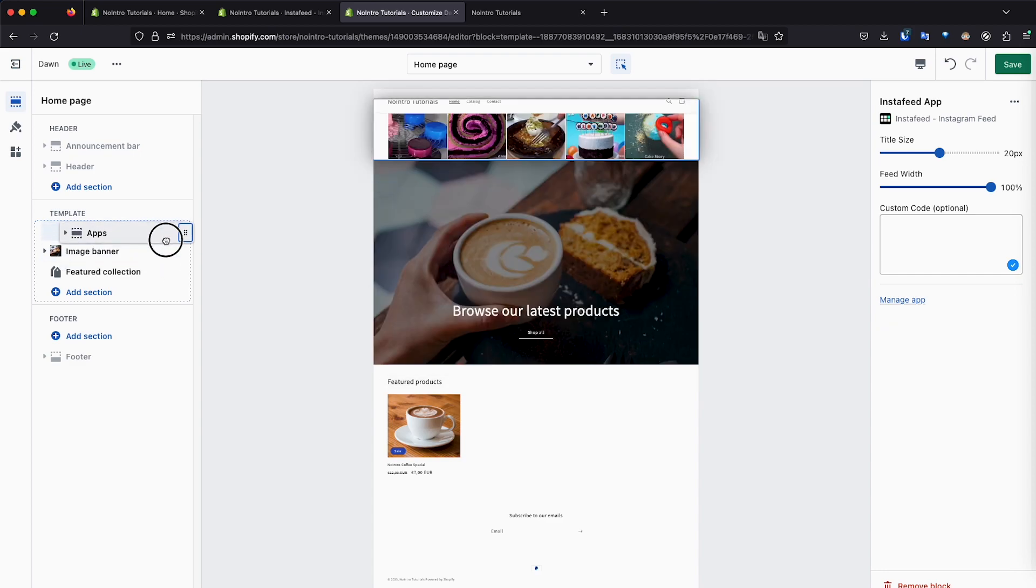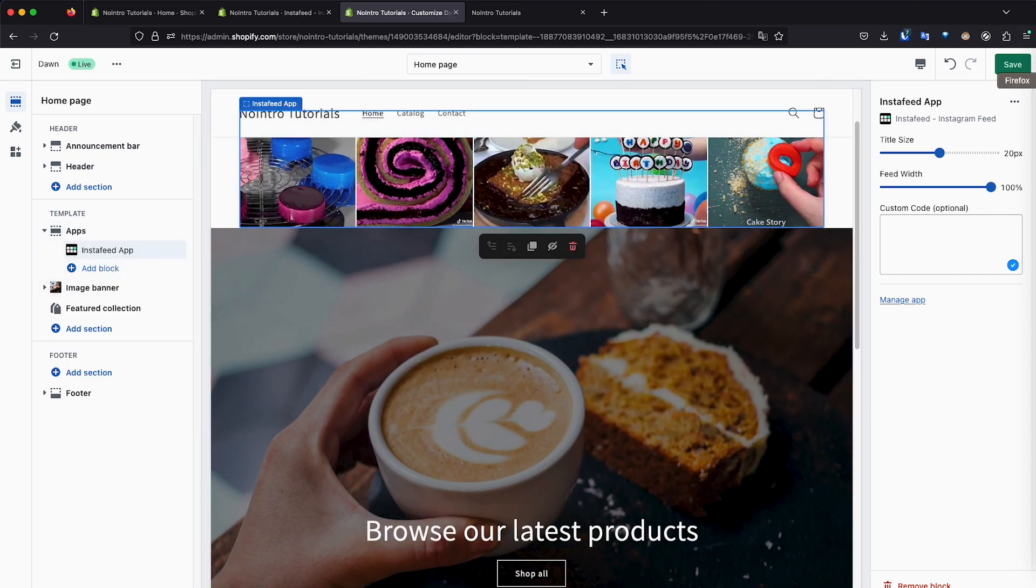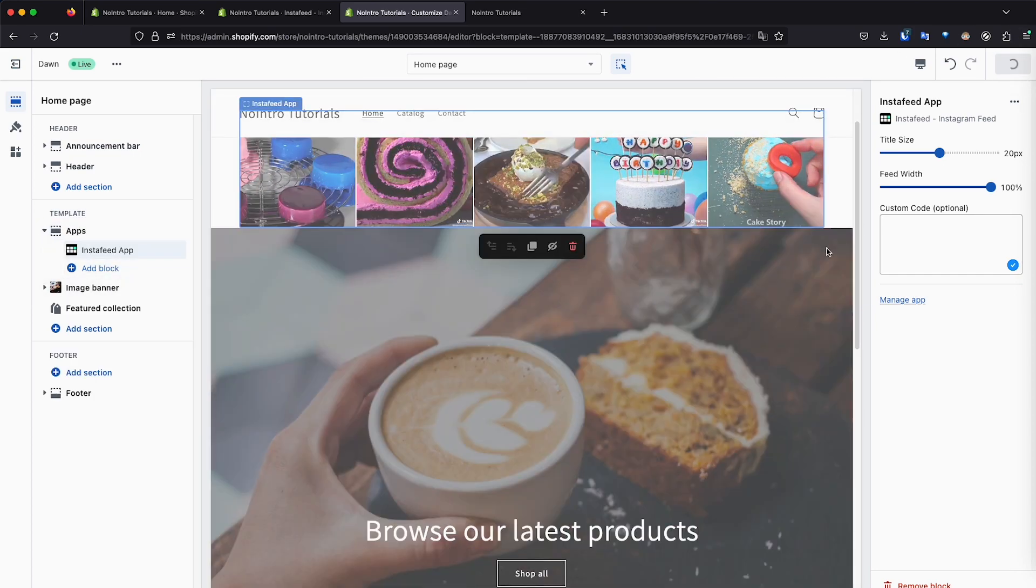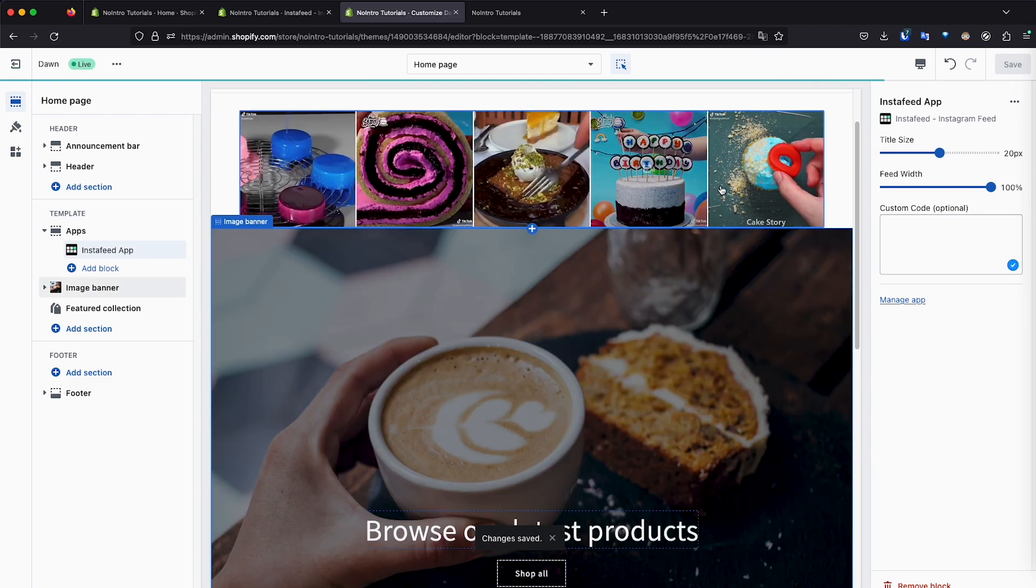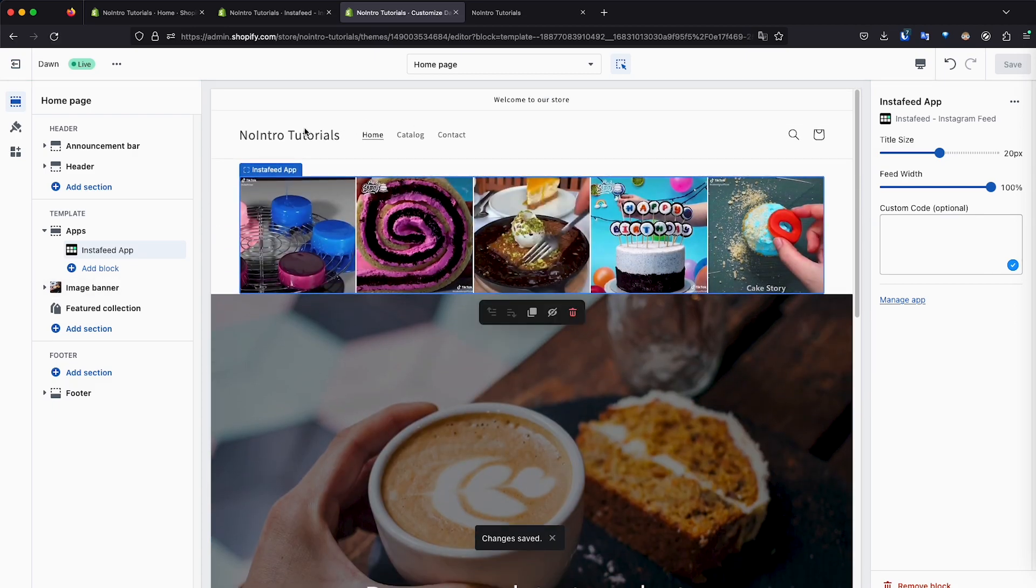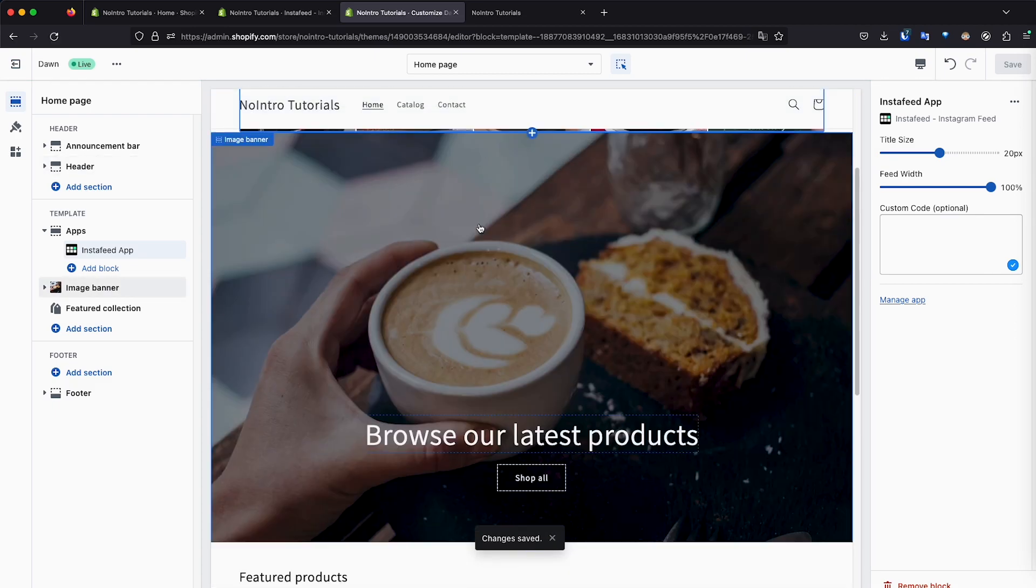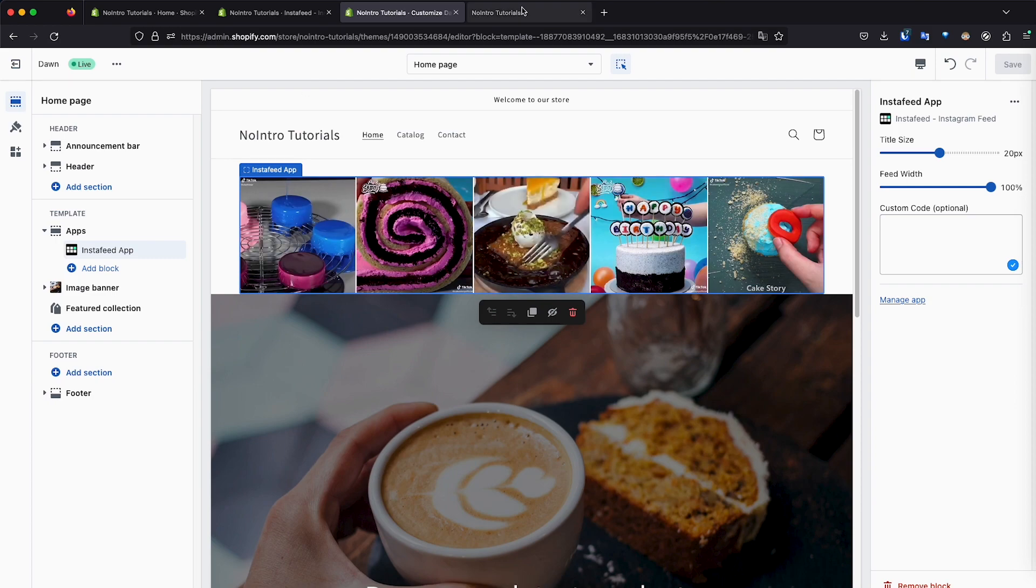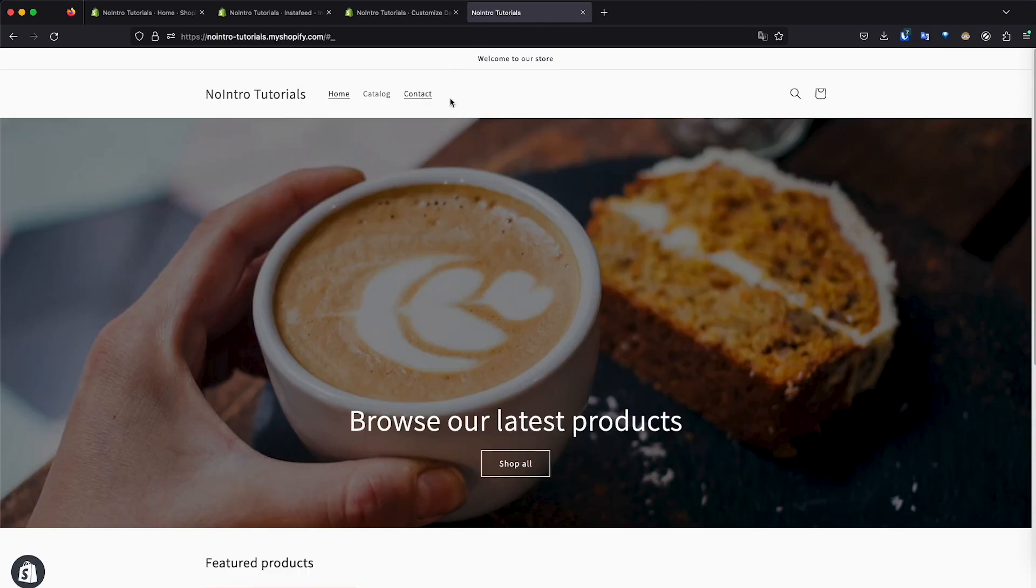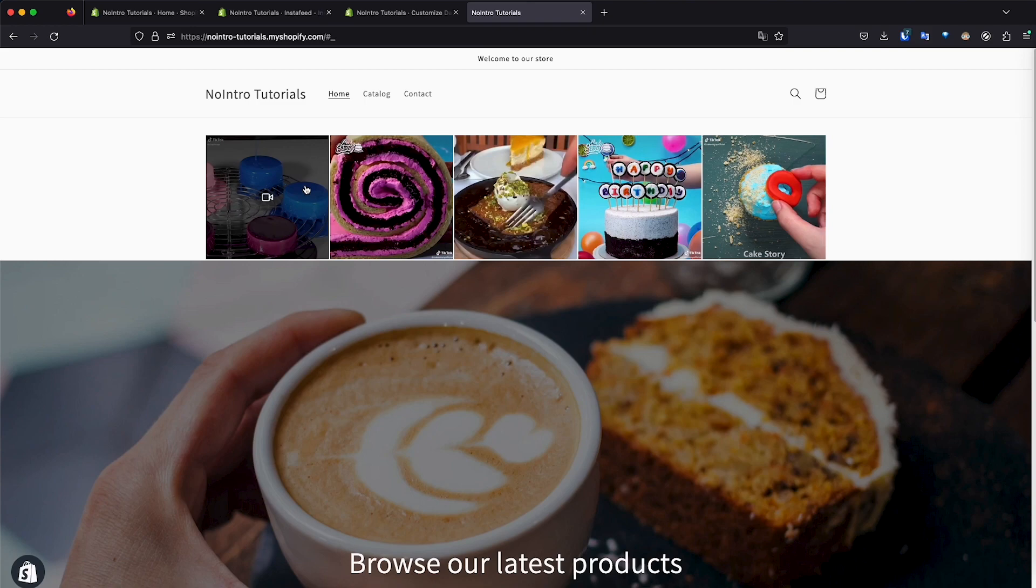And as you can see, it's changing and basically just click save. And now our Instafeed shows at the top of the page. So we have the menu and then we have the banner and all of that. So now let's go ahead and click on the store and refresh so that we can see the feed right there at the top.